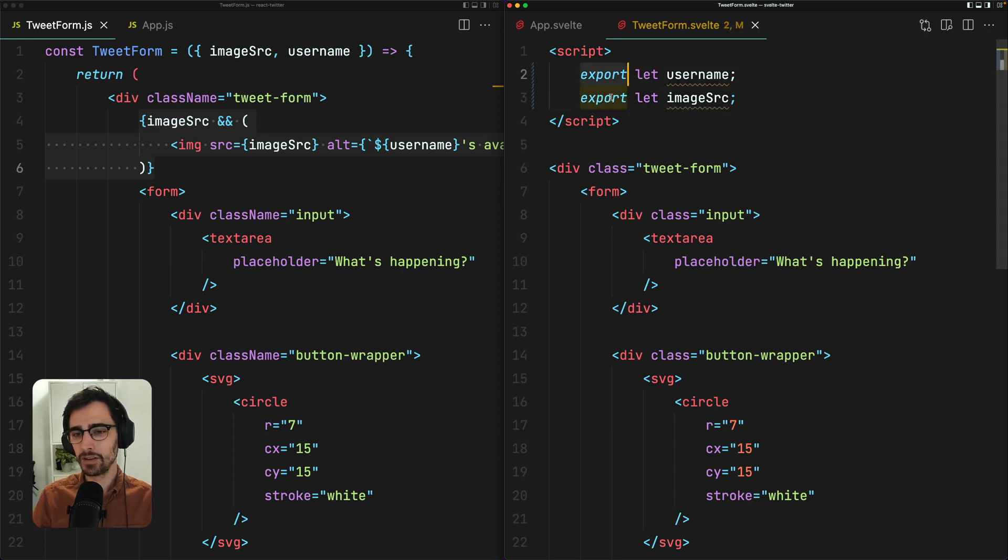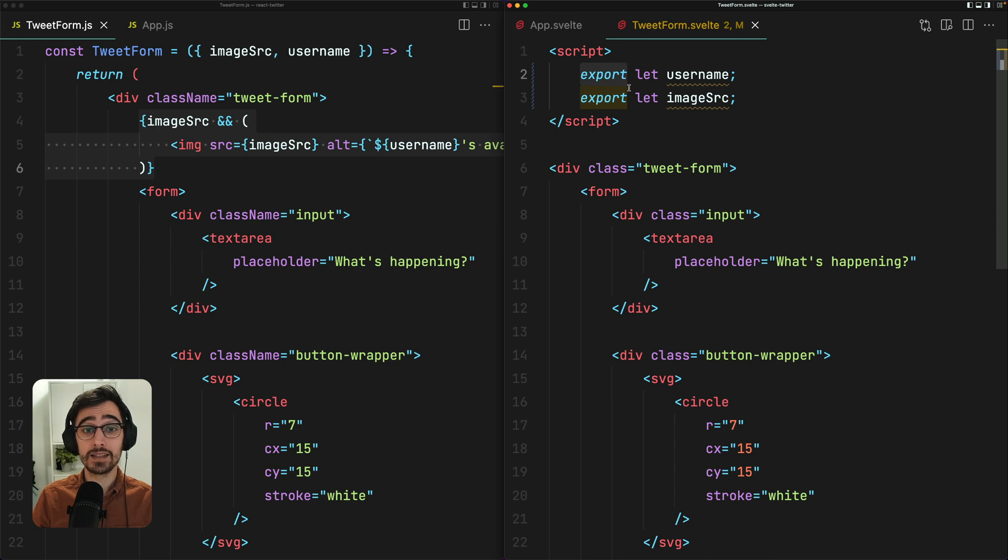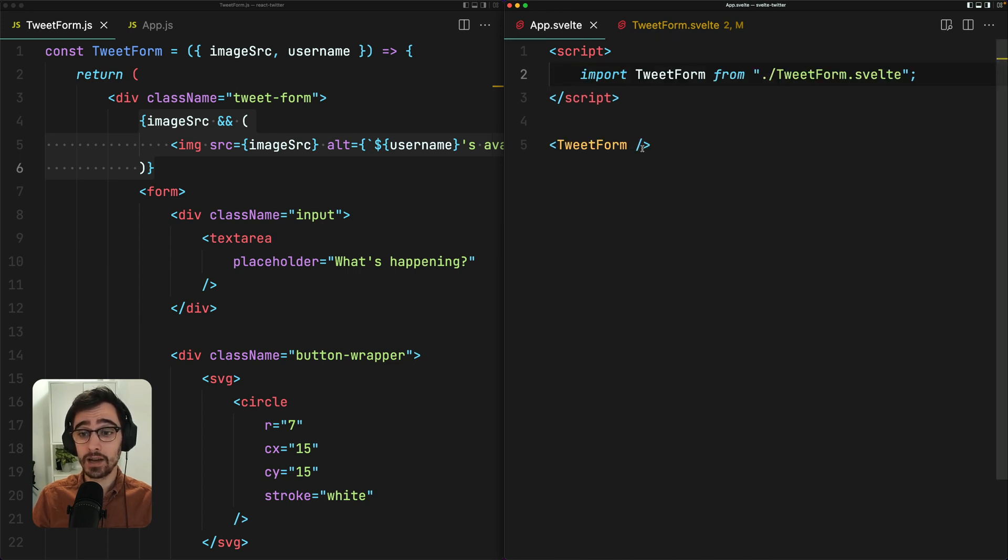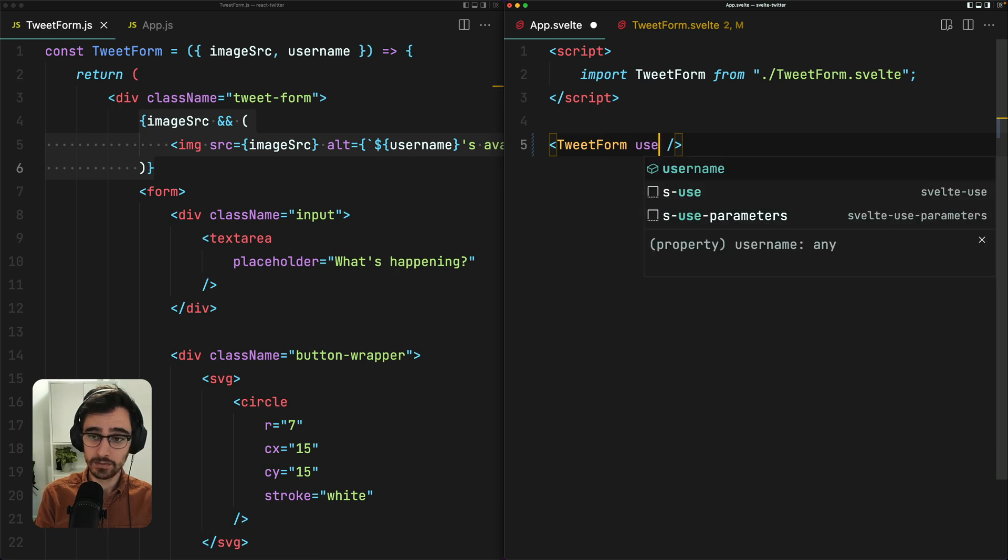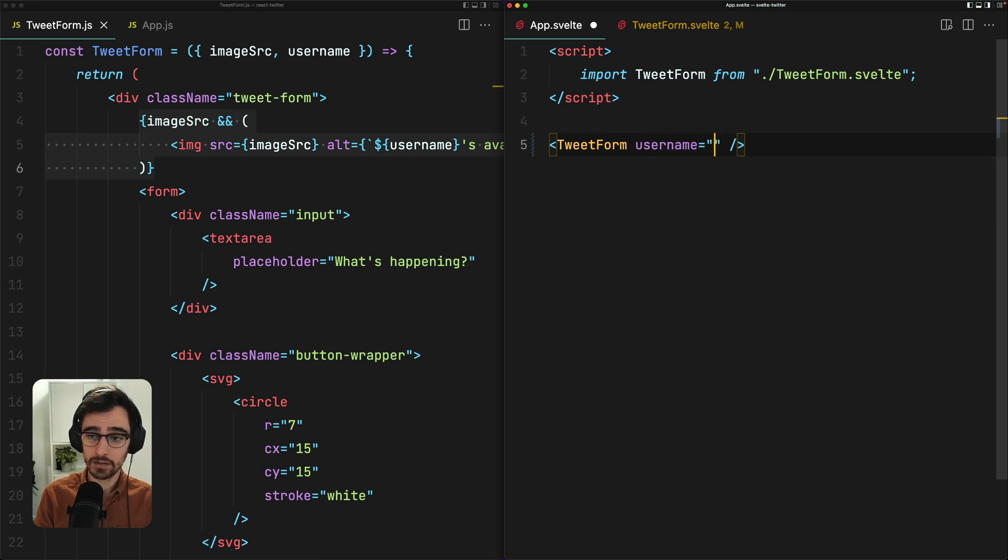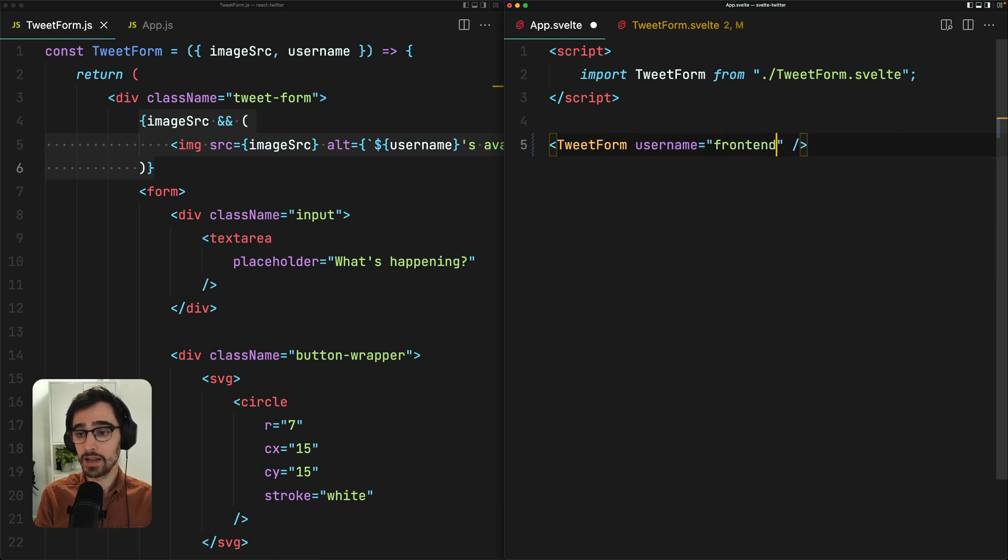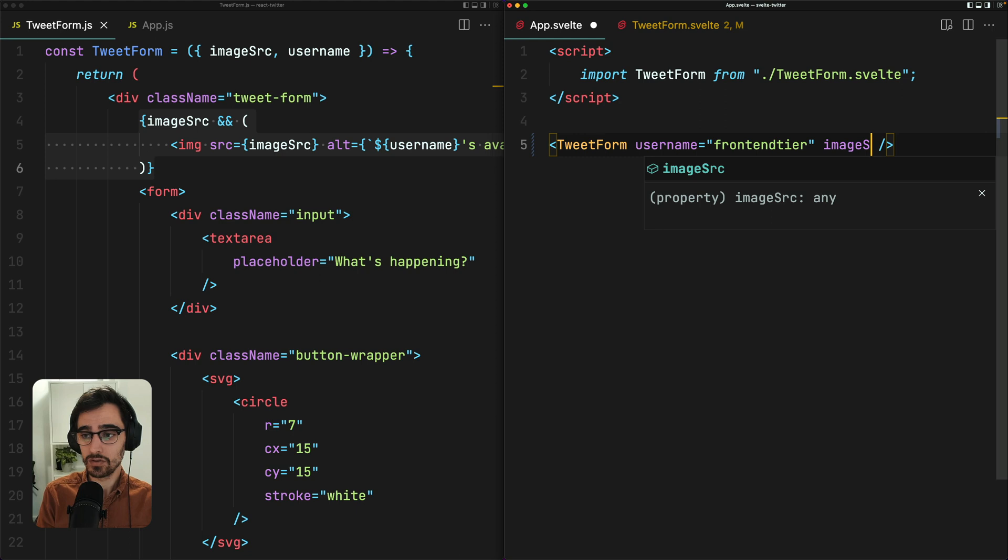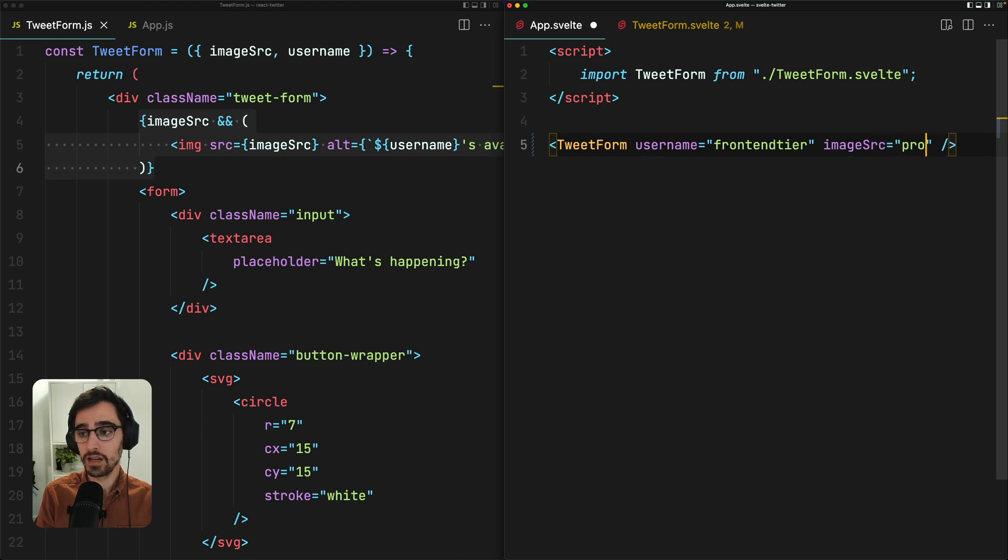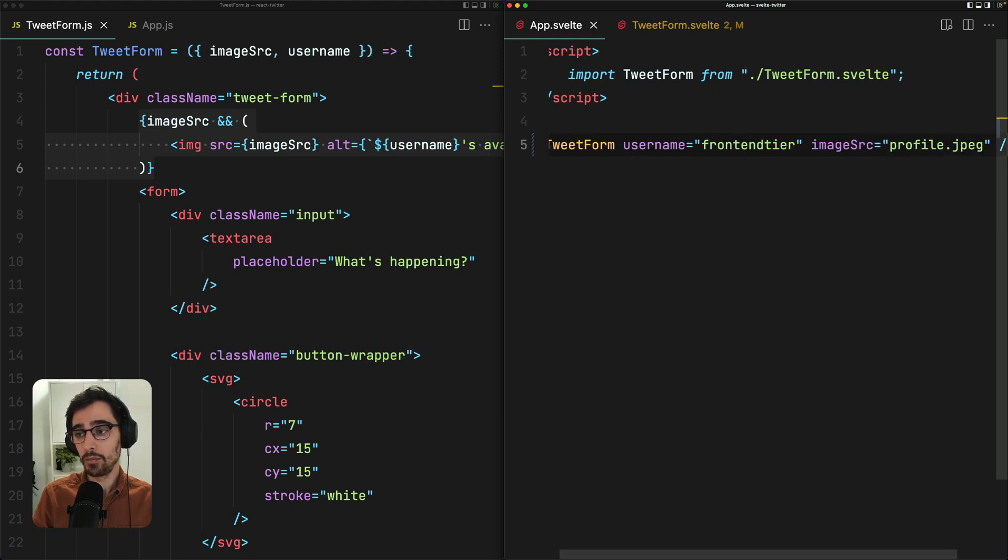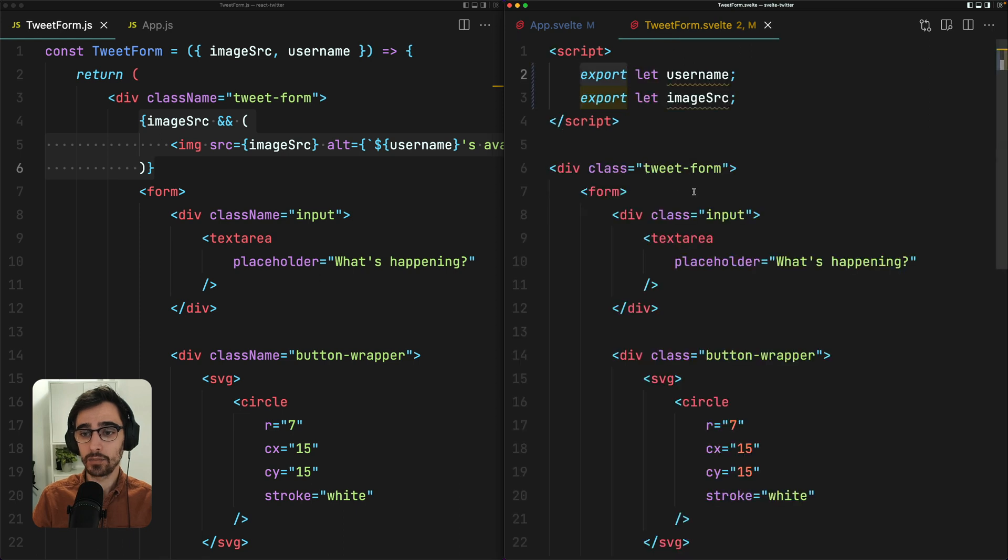Now this looks a little funky. But what we're essentially saying by using this export keyword is that this is a prop that's going to be passed in. So now we can go ahead and we can pass those in. Username is frontend tier. Image source is just a local file in the public folder. Now we can use these props within our tweet form.